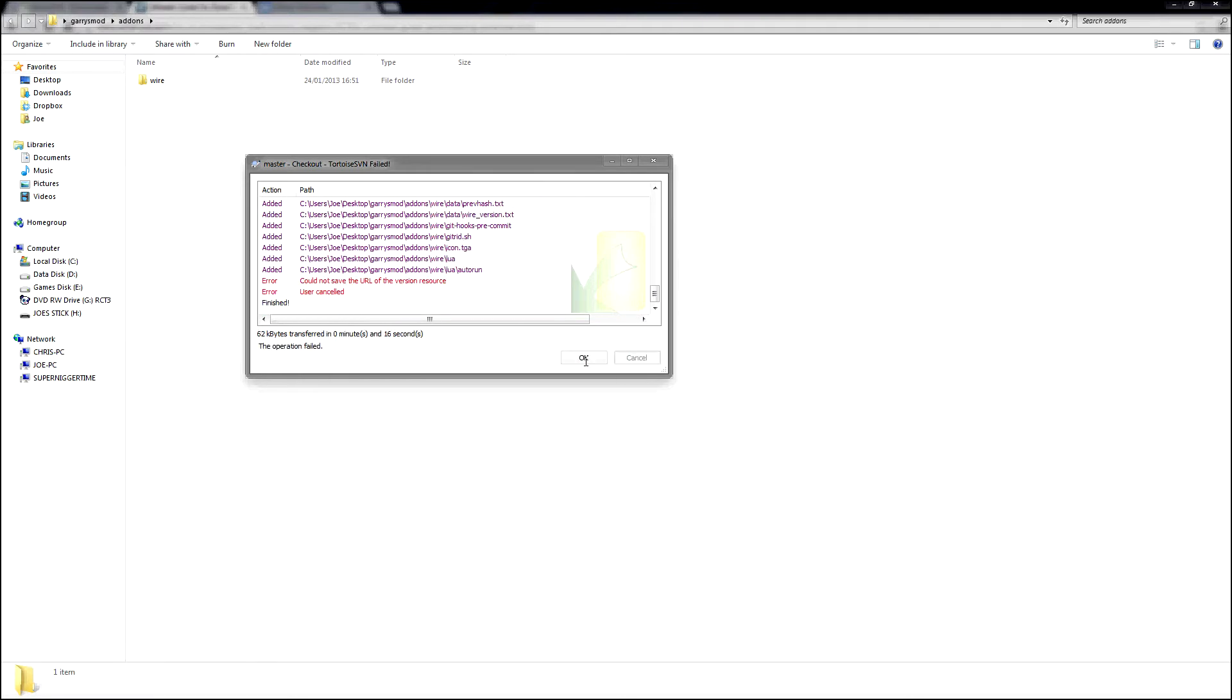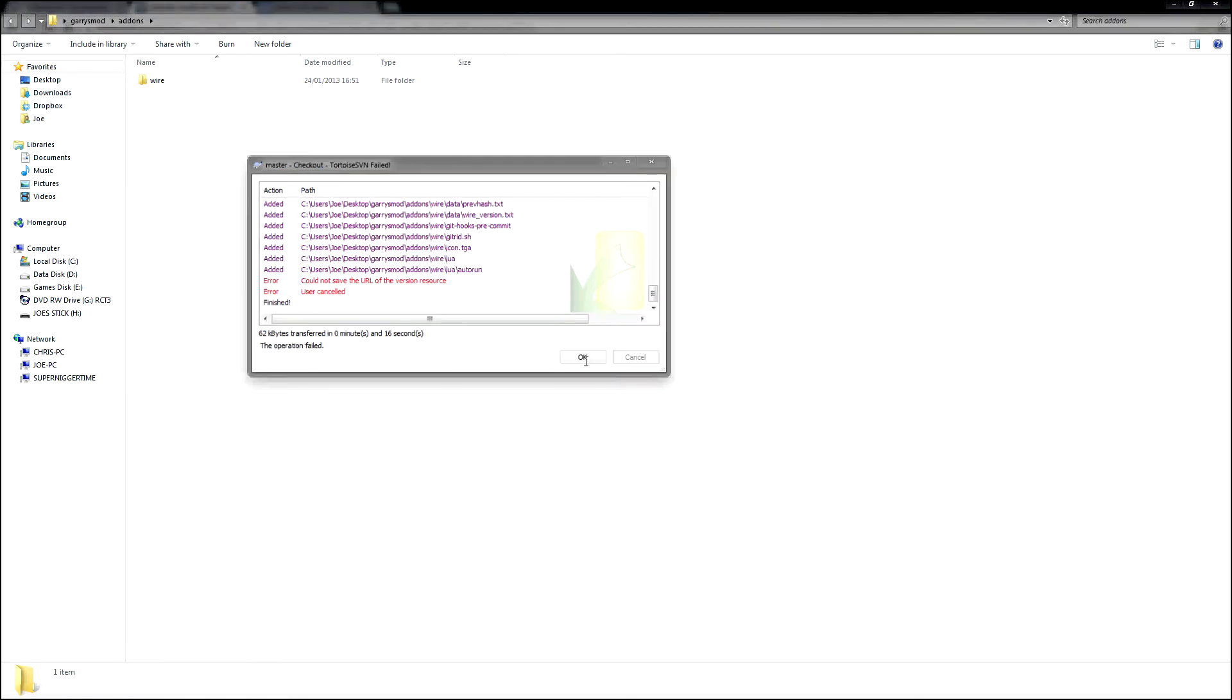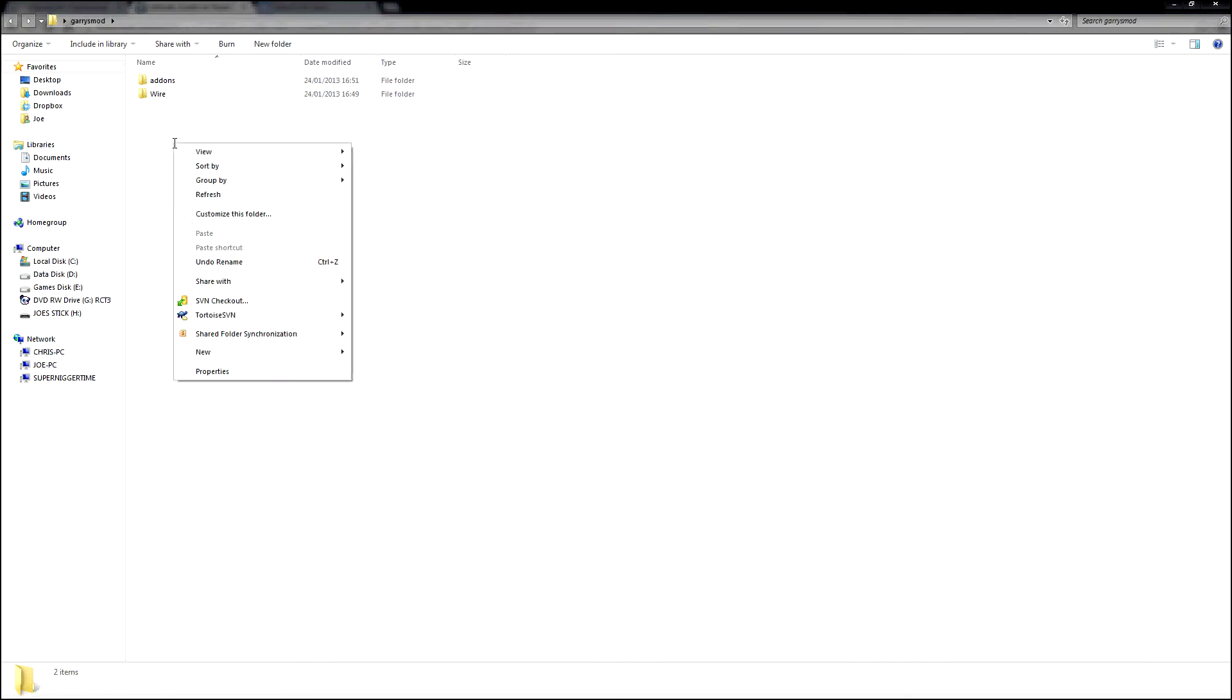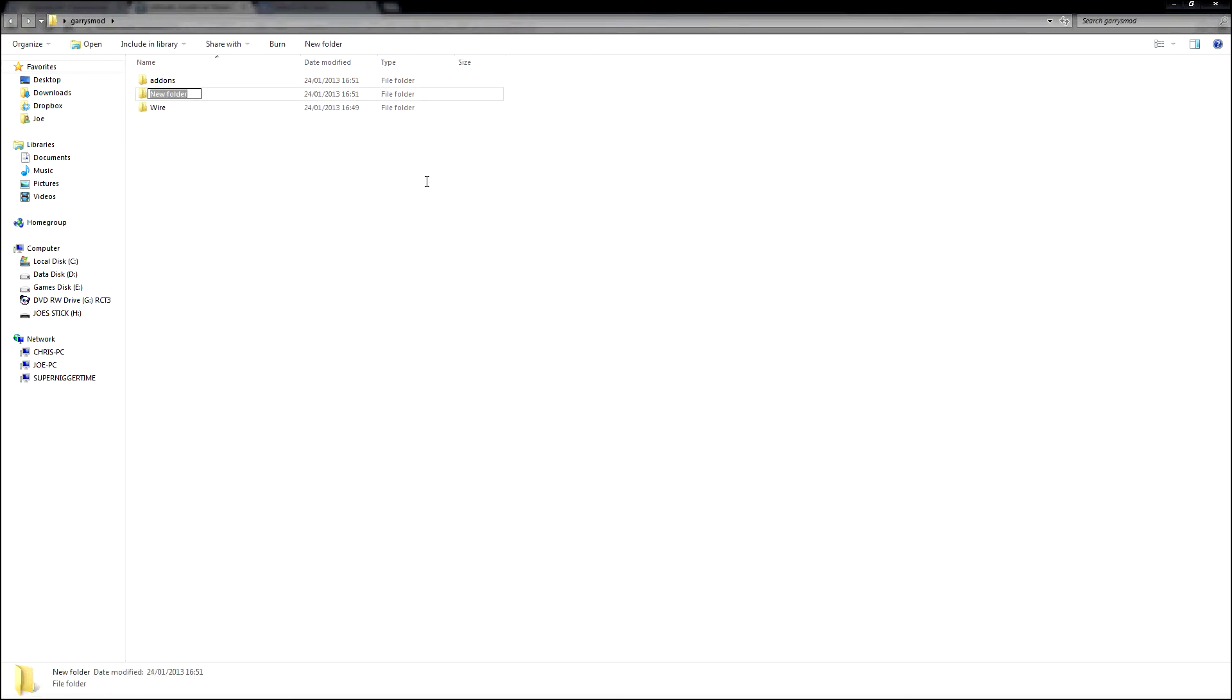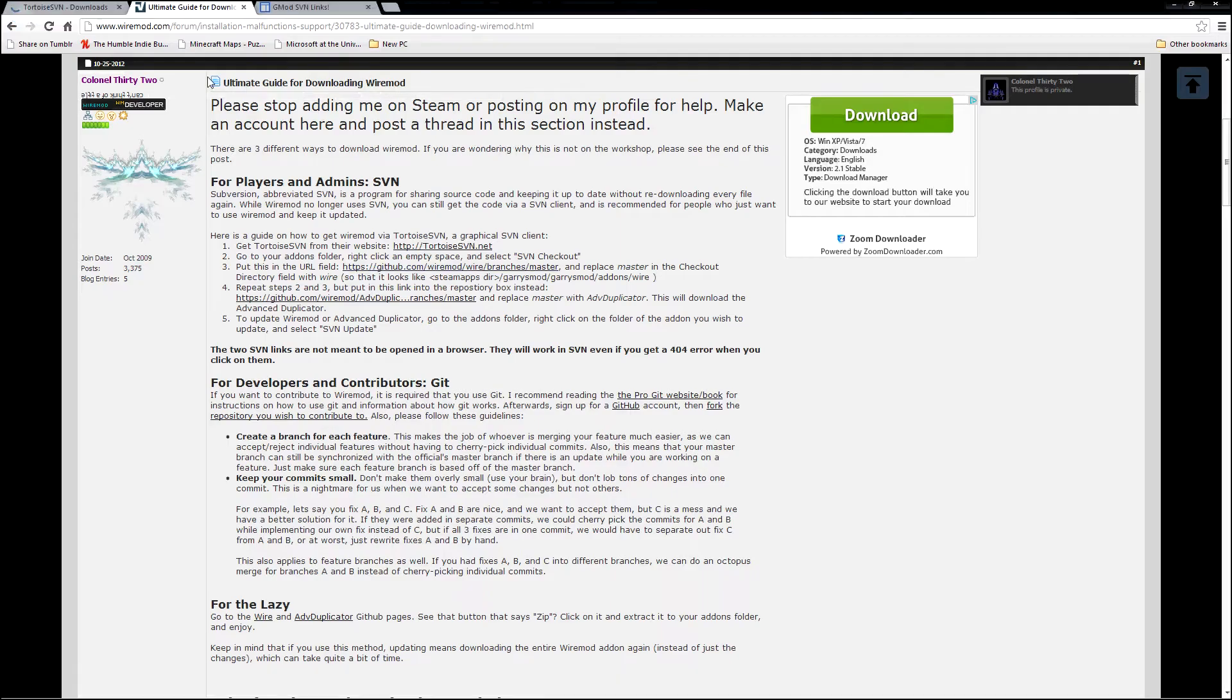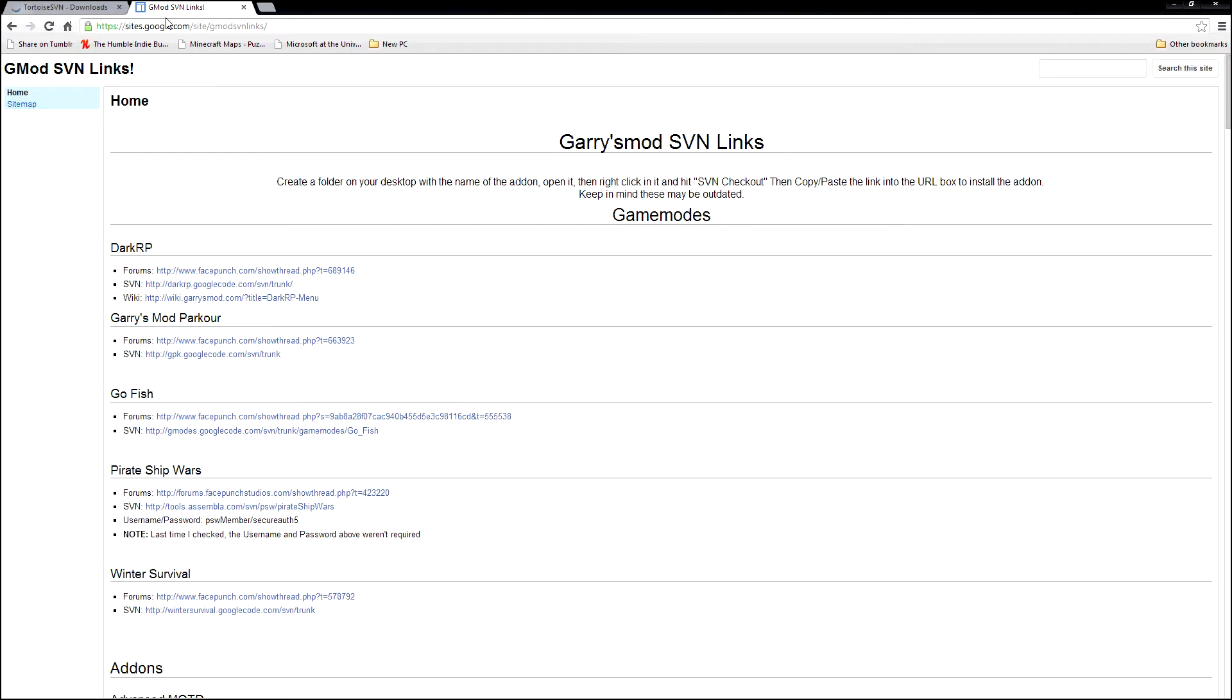I'm going to cancel that because I don't need Wire. I'm going to go back and make a Stargate folder. I'm just going to write Stargate there and close that because we're done with Wire.